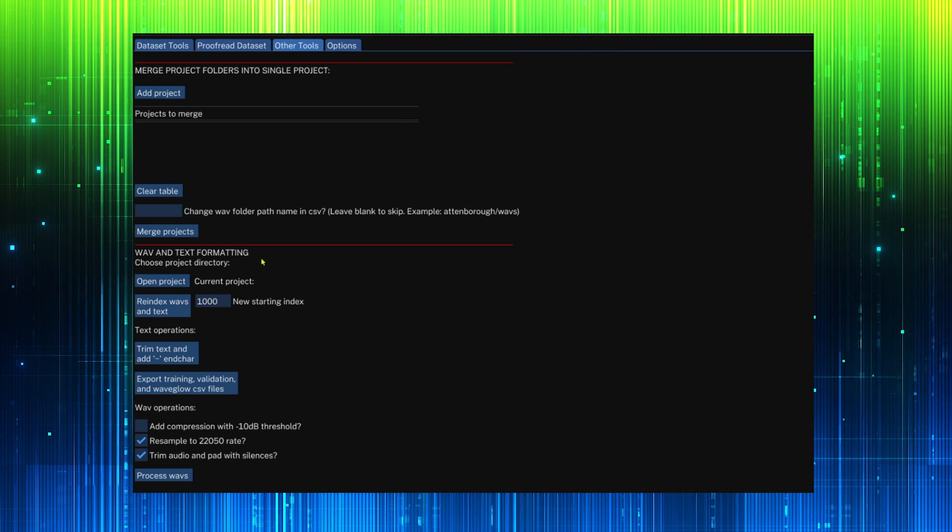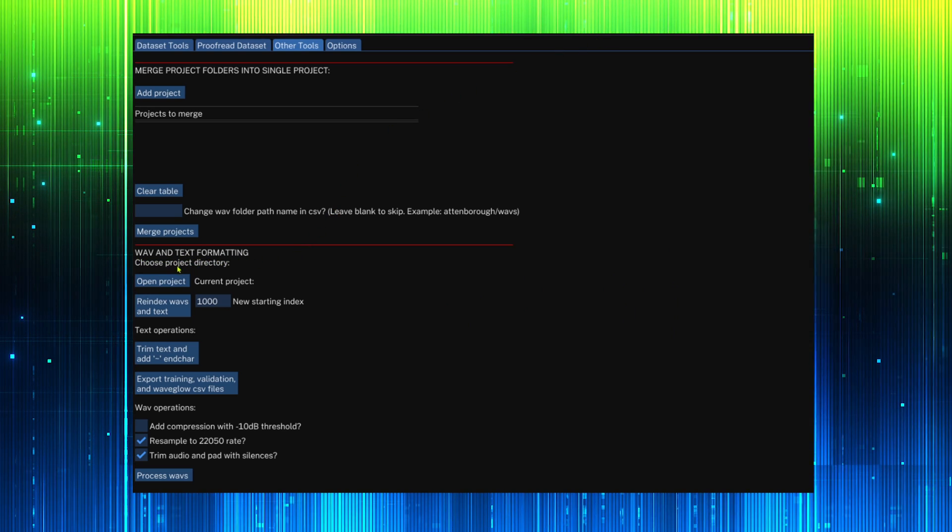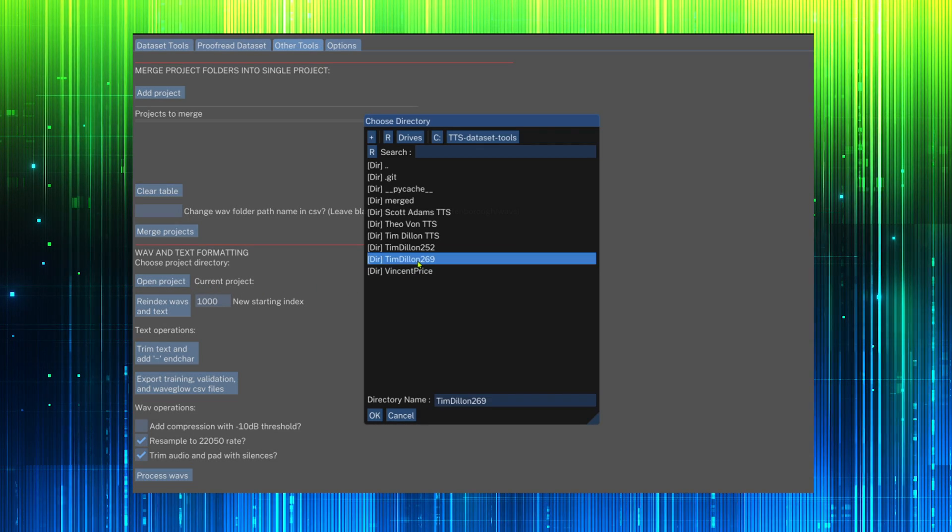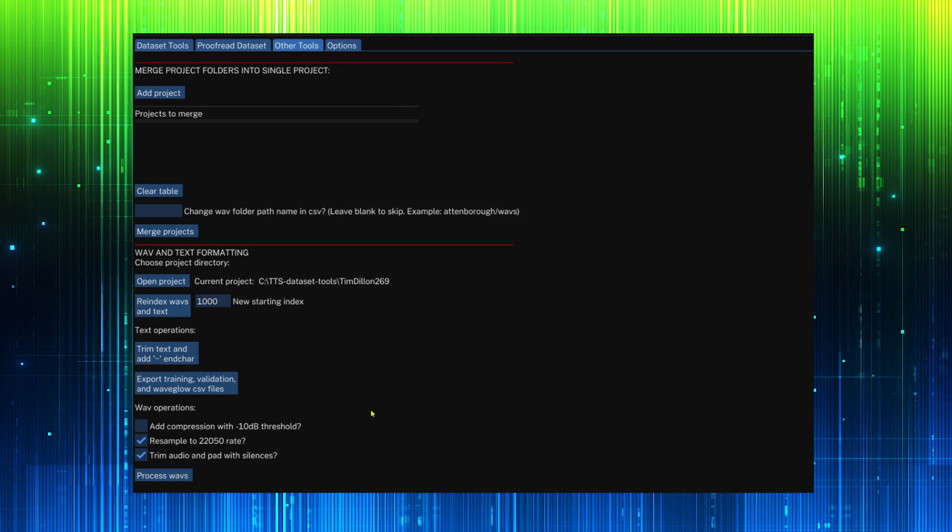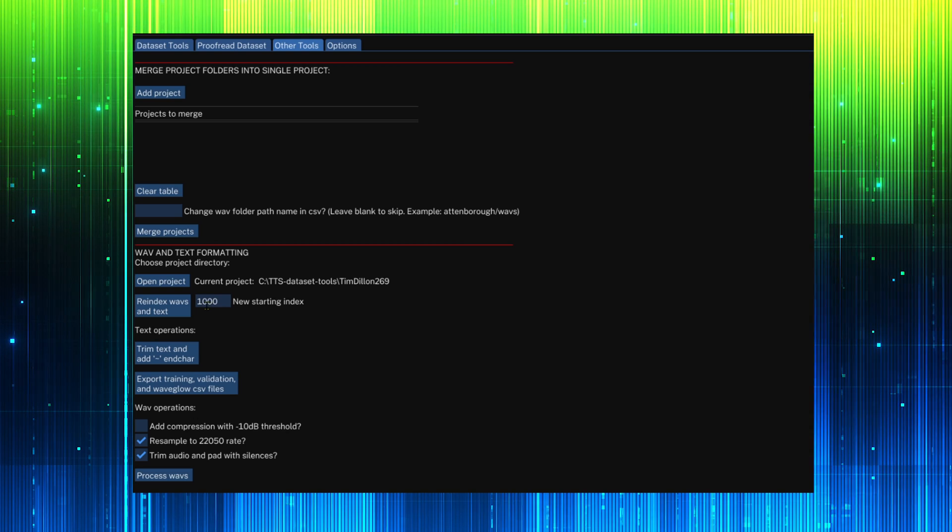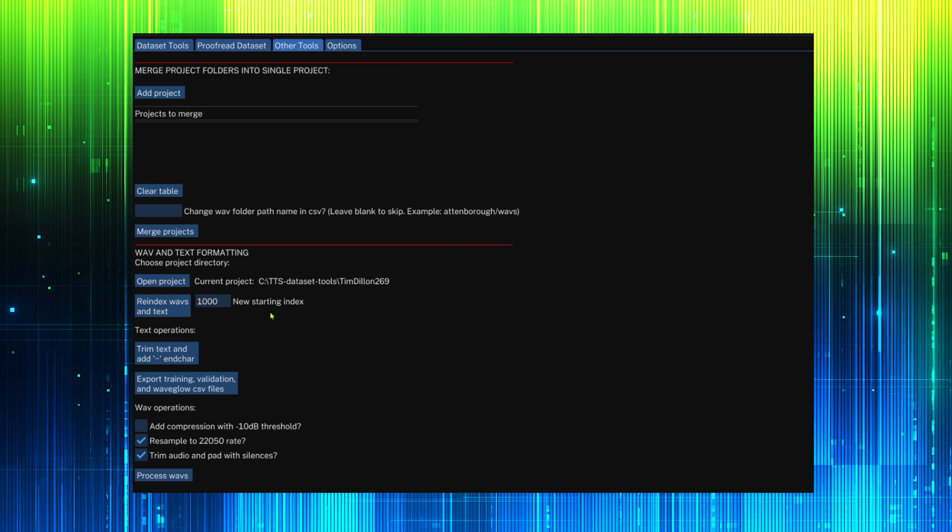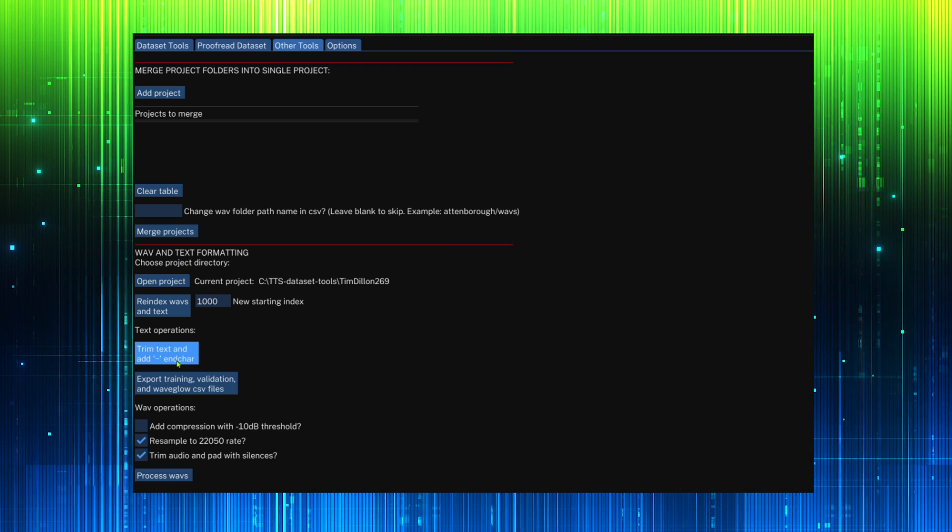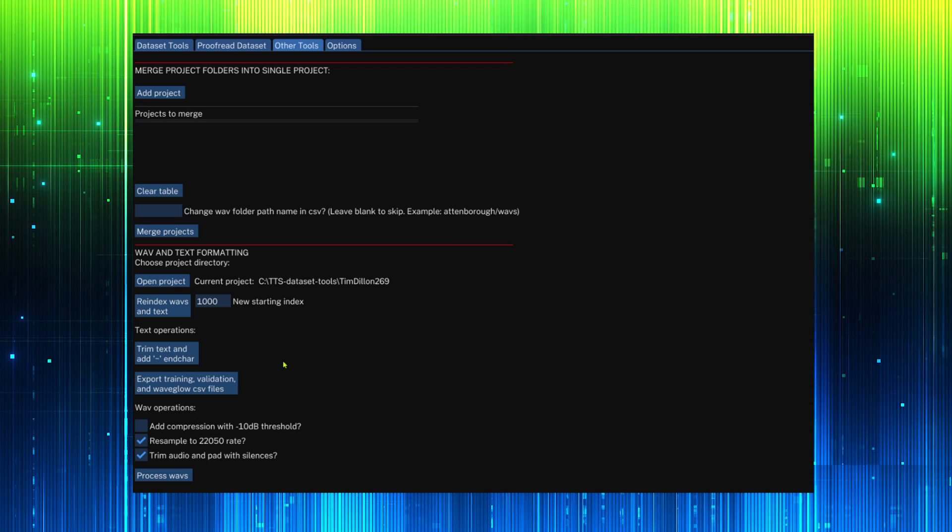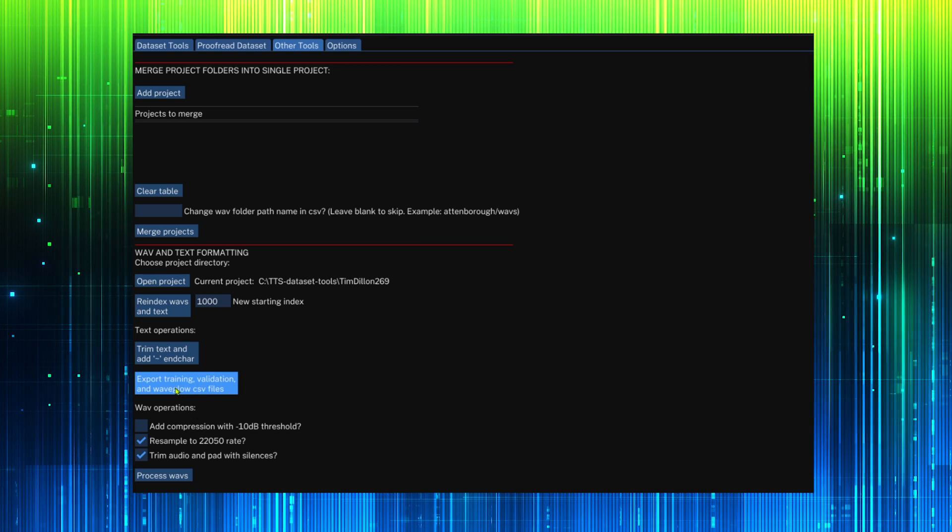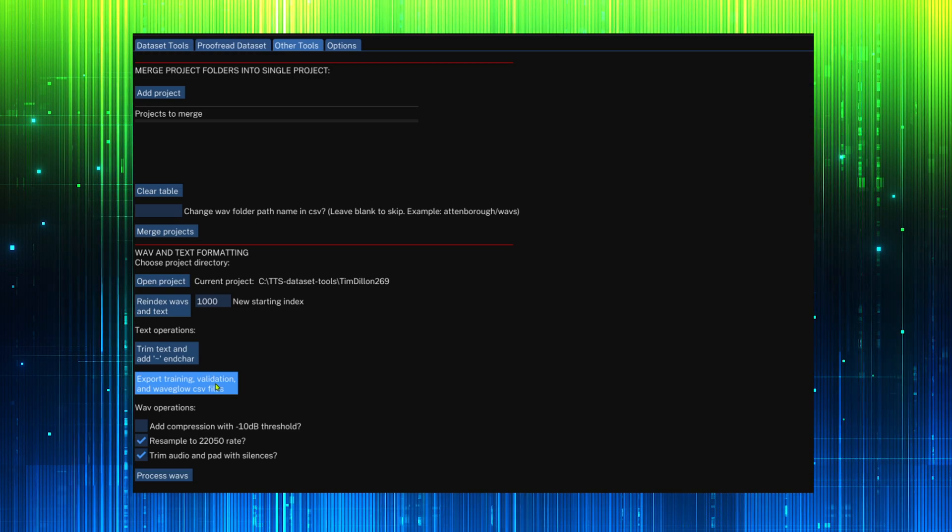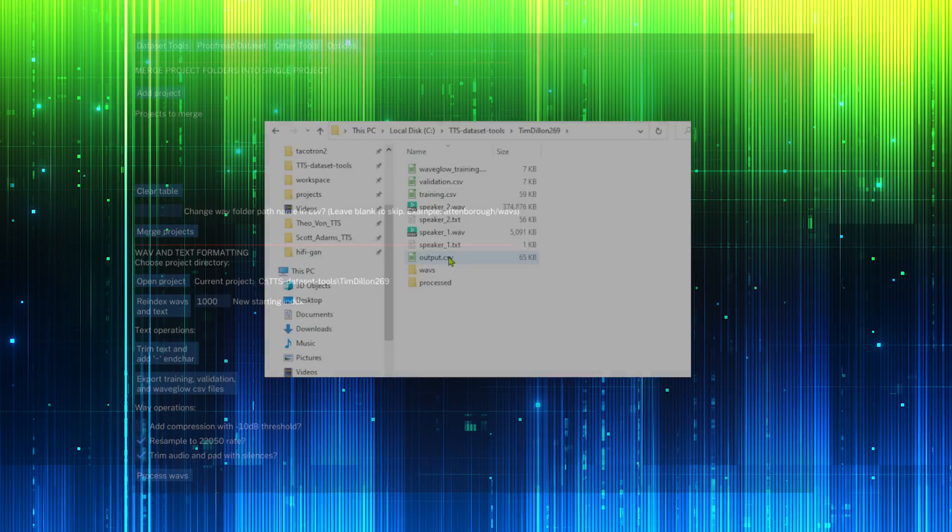These tools will prepare the text as well as the audio of a dataset for training. We can re-index a CSV file if the starting index needs to be changed. We need to remove all trailing whitespace in the text and add a special end character. A training, validation and WAVGLOW CSV file will be needed when training. Click and they will be generated in the project folder.